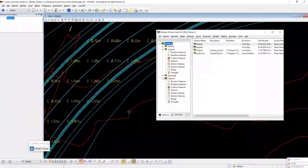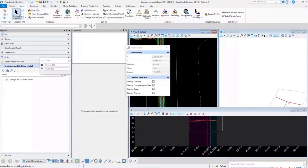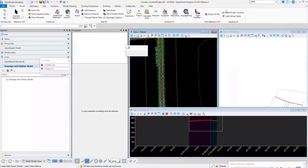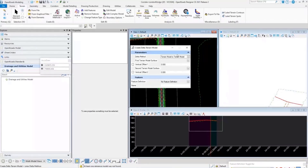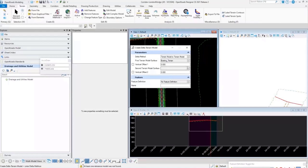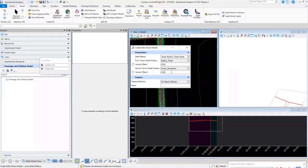Back in OpenRoads there's a very similar command that gives the same type of output, now called a Delta Terrain. Under Terrain Models, if you want to create a Delta Terrain, you get a similar heads-up display where you do Terrain Alter Terrain Model. You locate your terrains — the first being your existing, the second being a terrain created from your corridors.